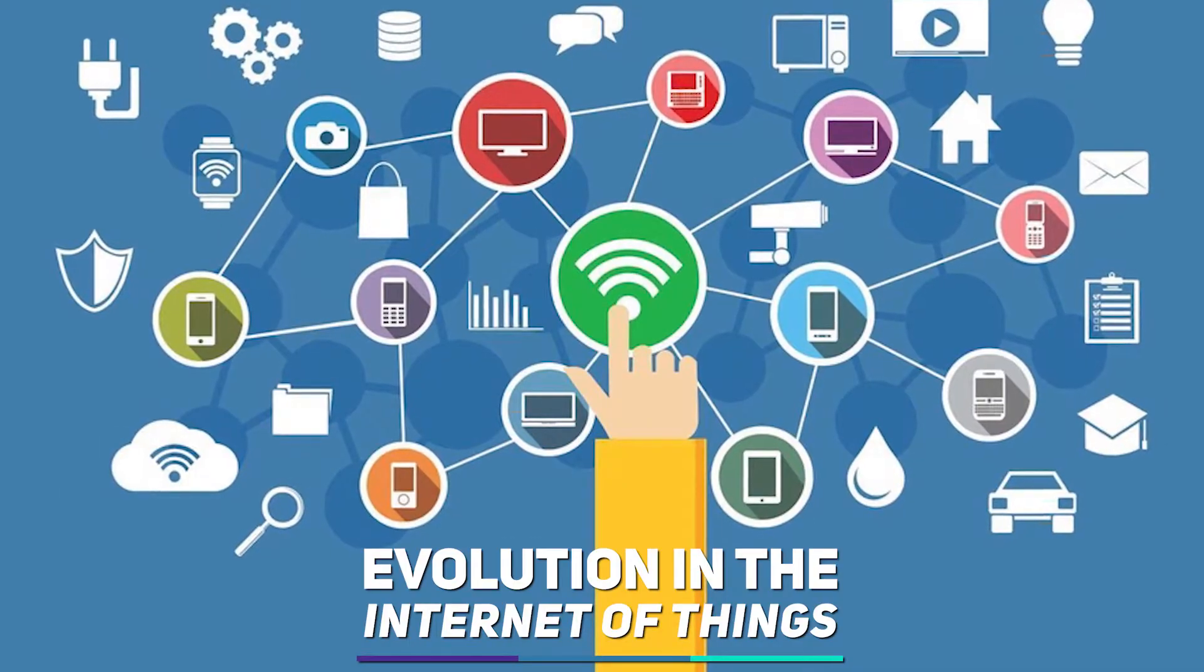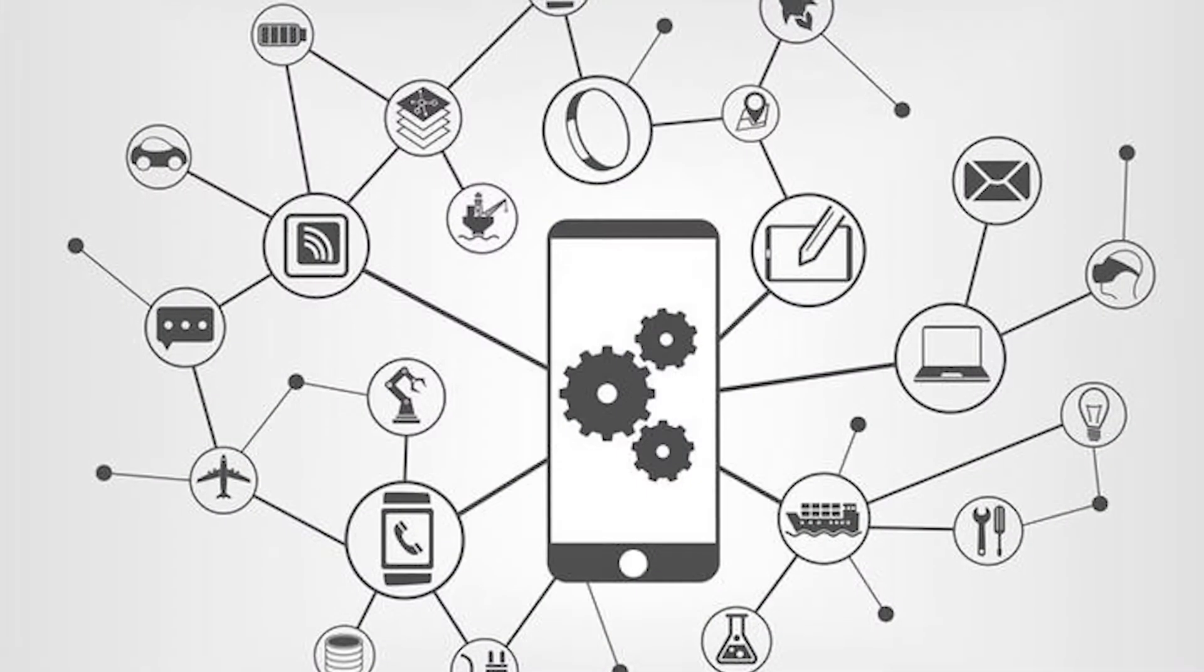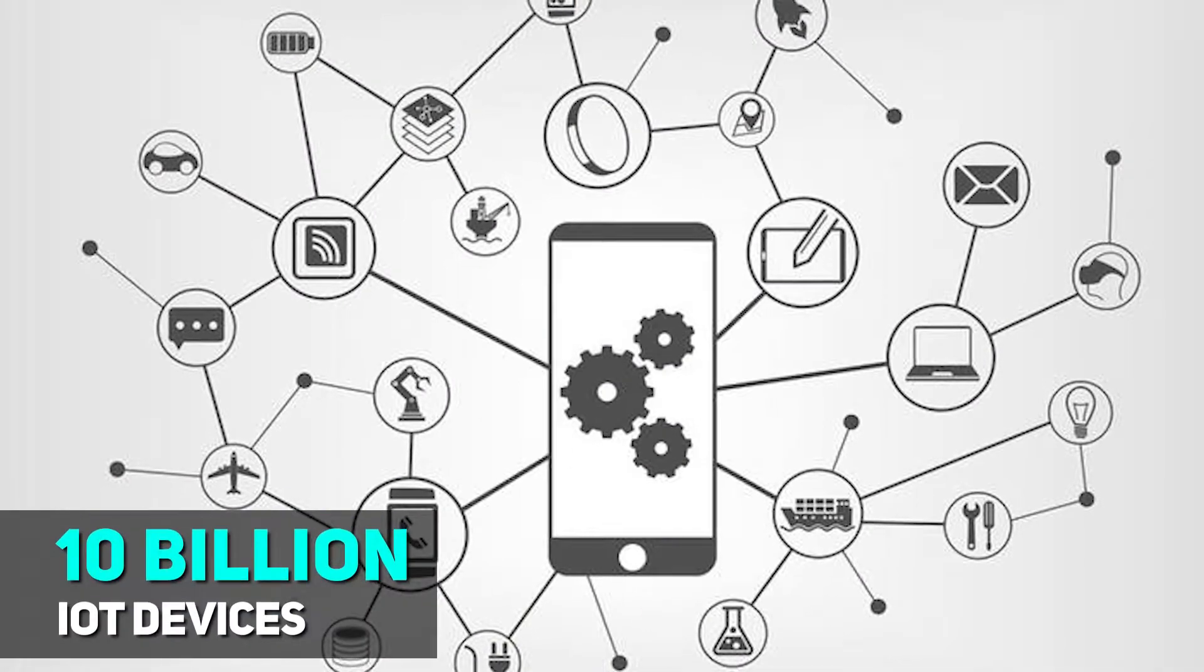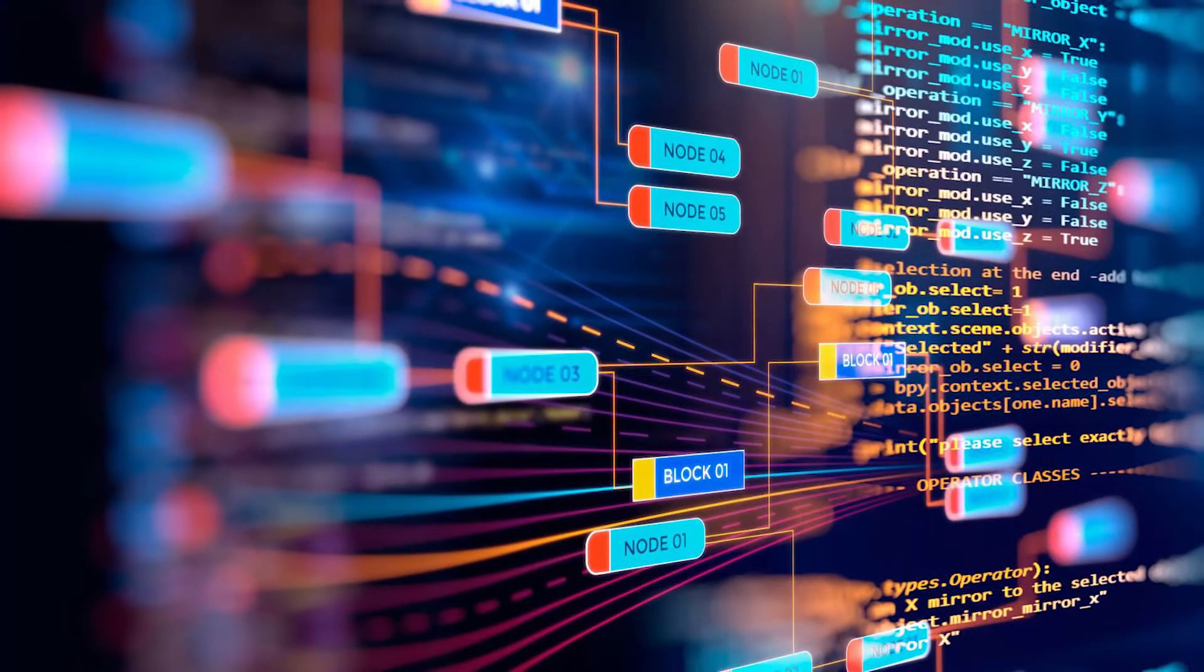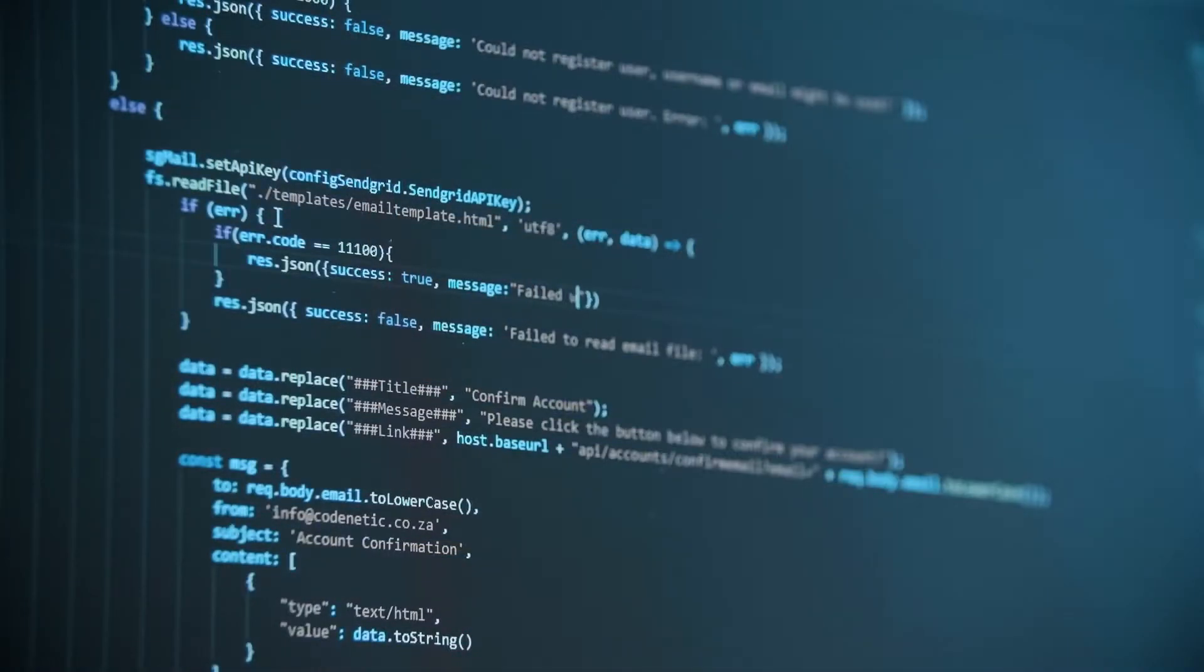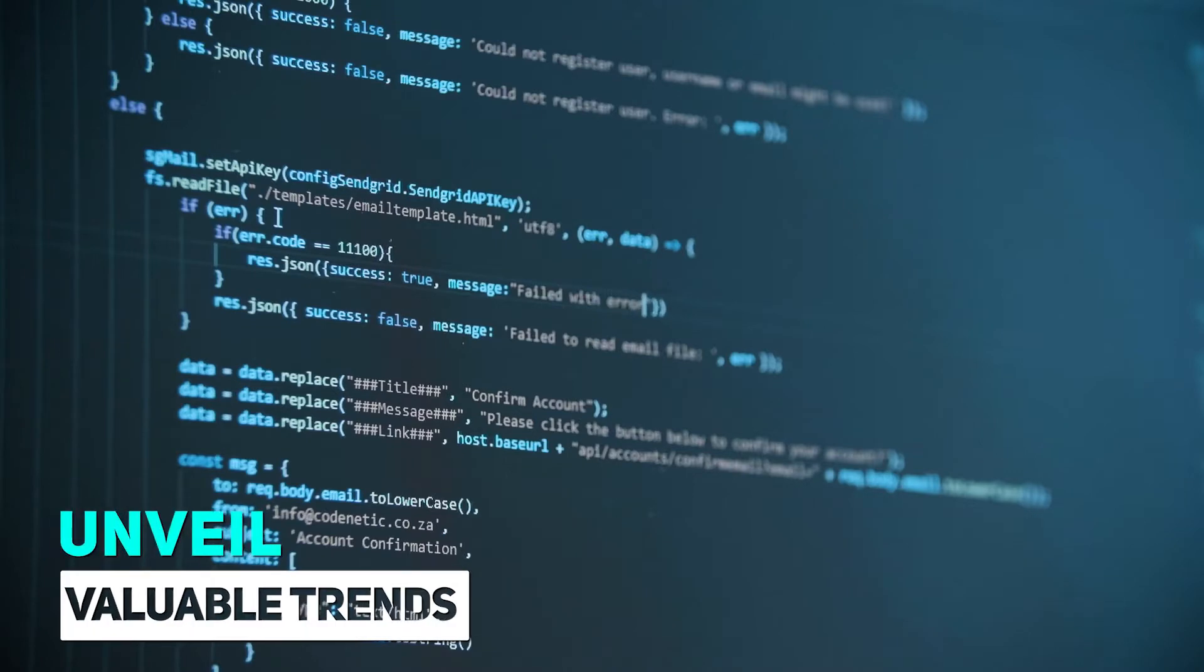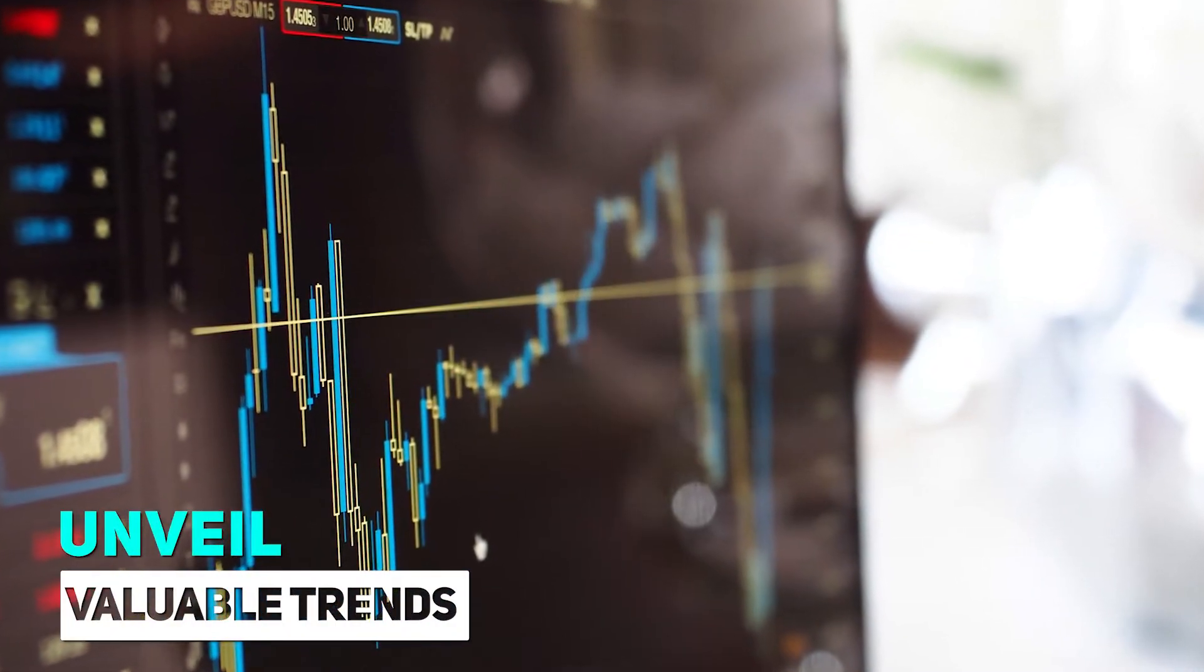Evolution in the Internet of Things. By 2020, there will be over 10 billion IoT devices. Big data can store, process and analyze the colossal data generated from these devices to unveil valuable trends for informed decision-making.